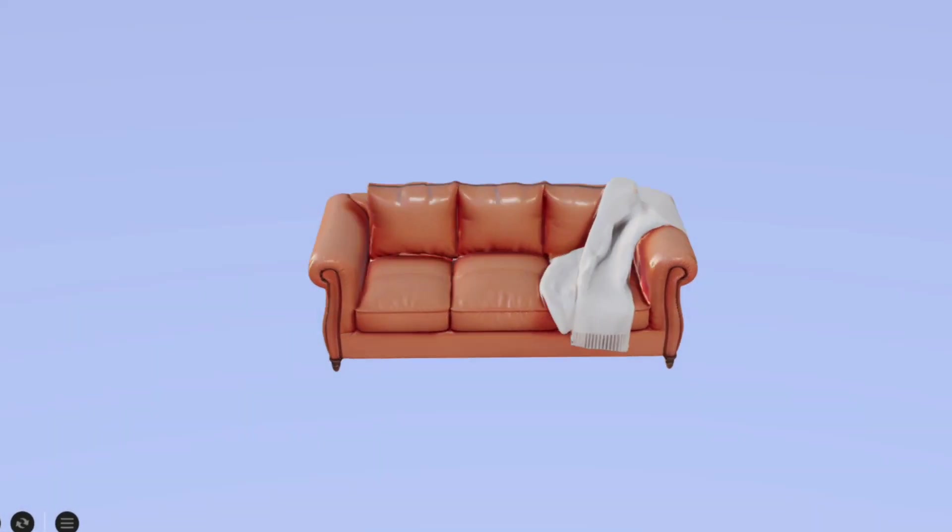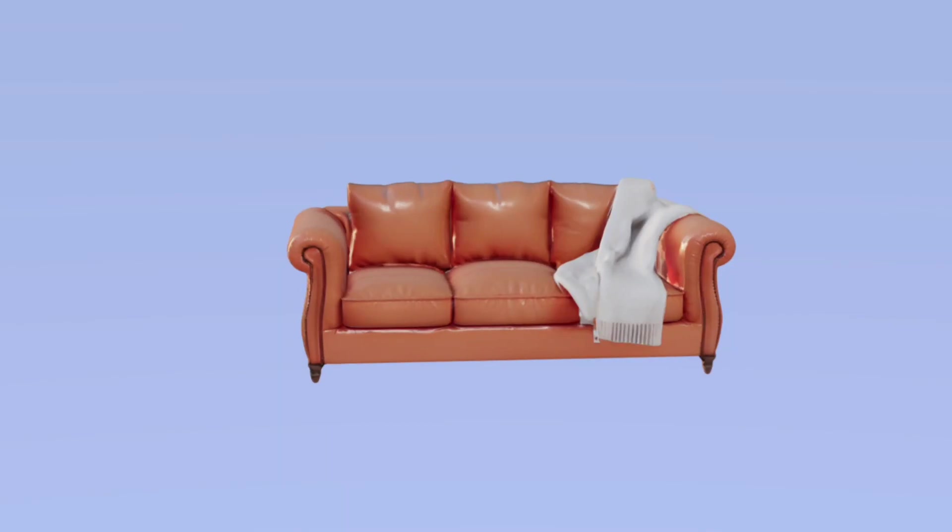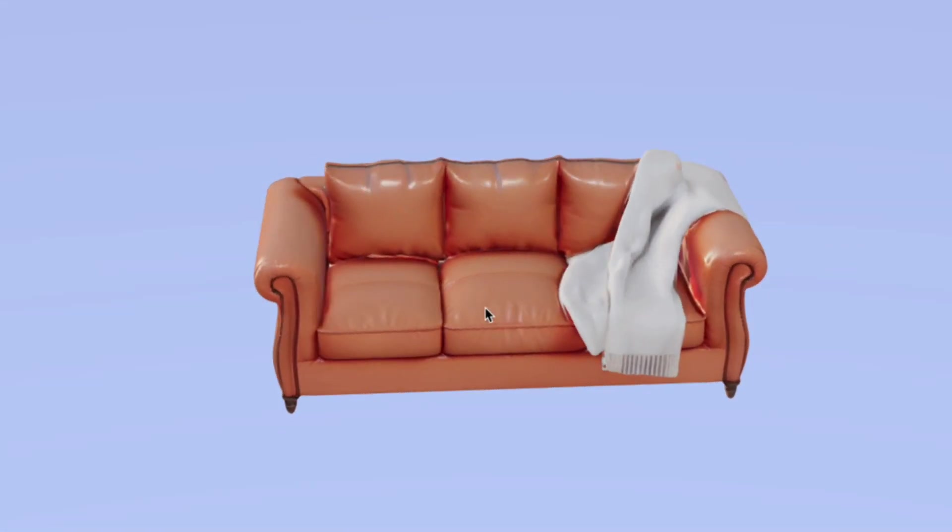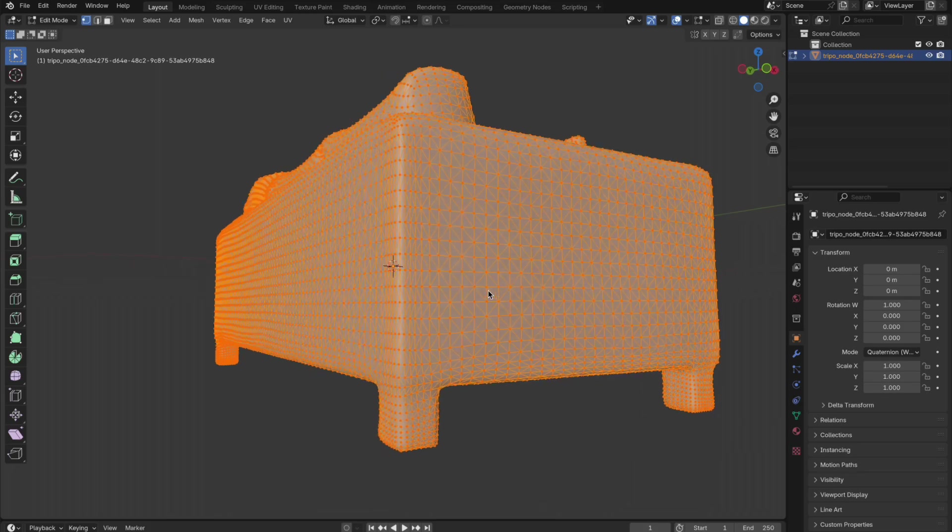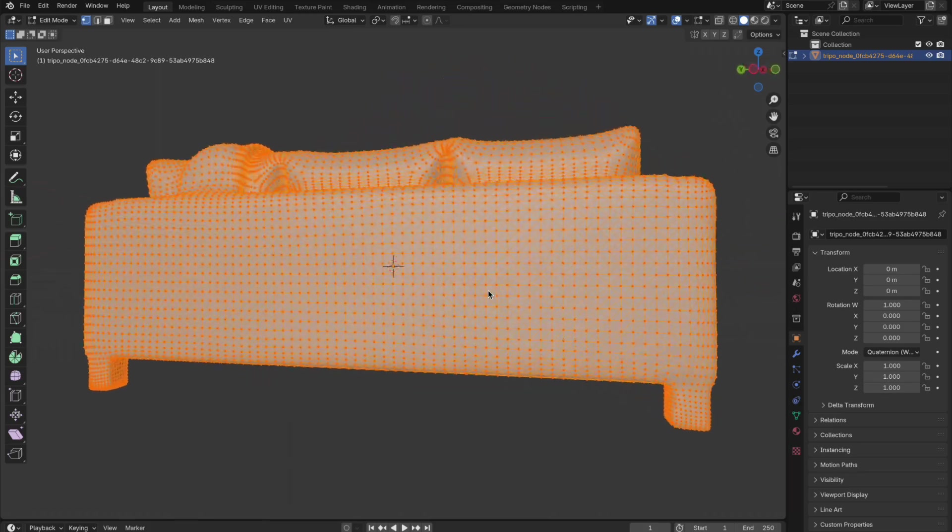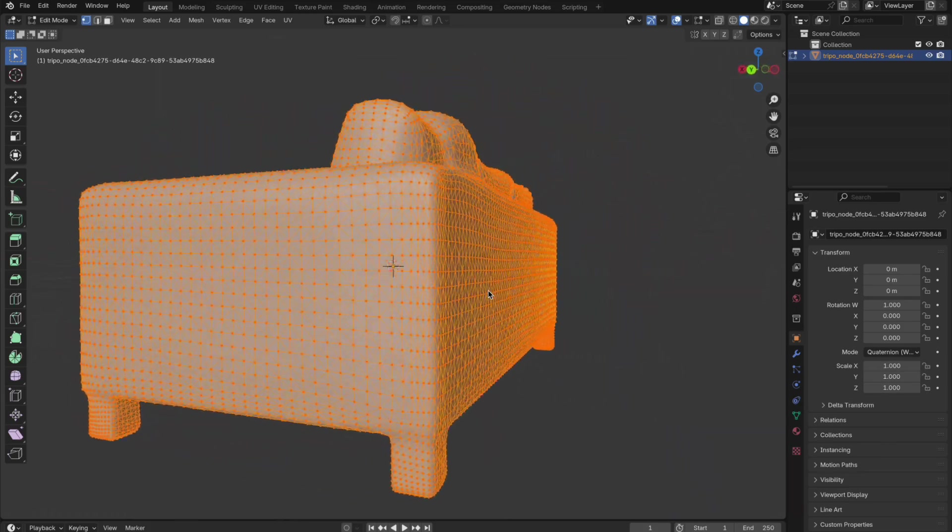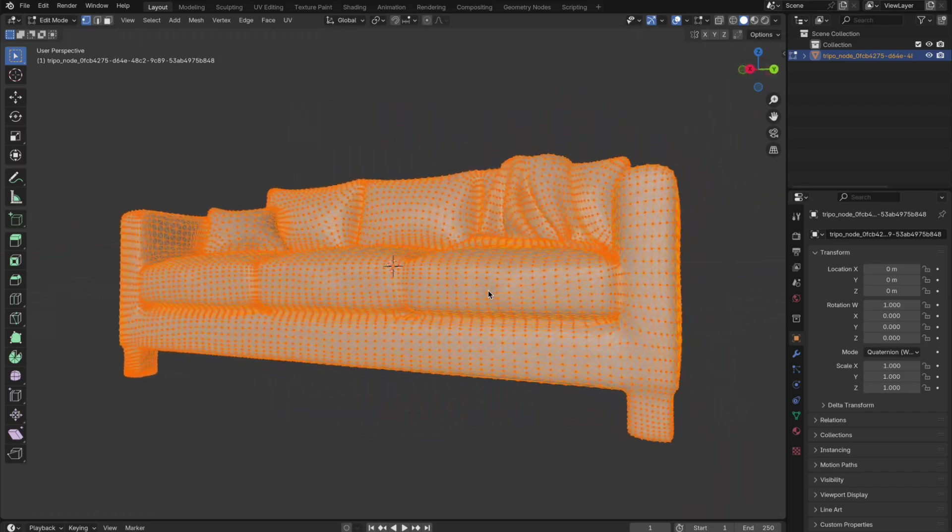And this is the result. It nailed the unique prompt. The materials are distinct from one another and realistic. And when I import it into Blender, the geometry is beyond what, if I'm being honest, even I can do.